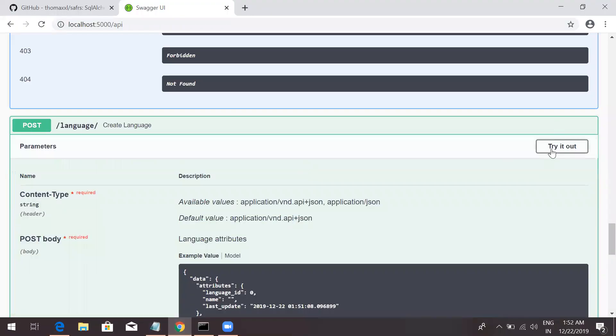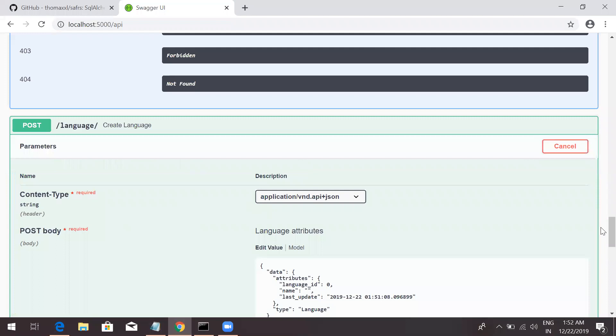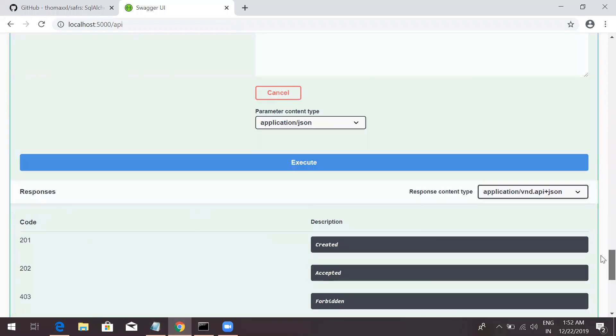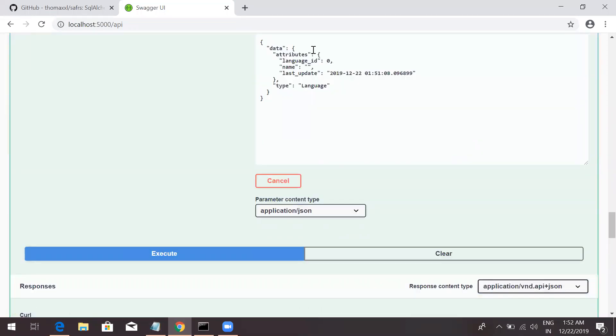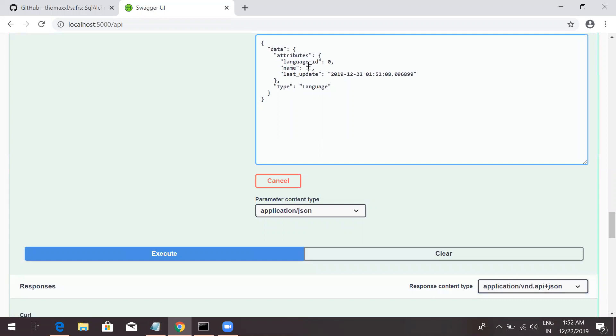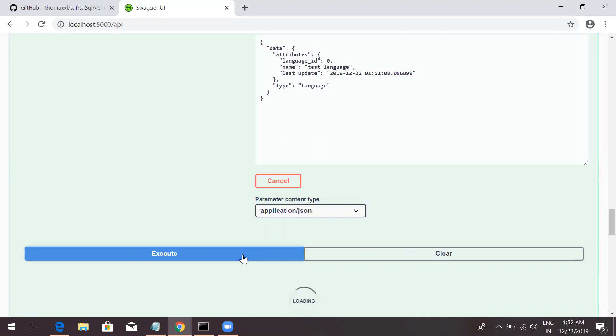And I will just post a language. Try it out. And click on Execute. Oh sorry, I created empty language. Let me just create a new language. Say, like, test language. And I can click on Execute again.